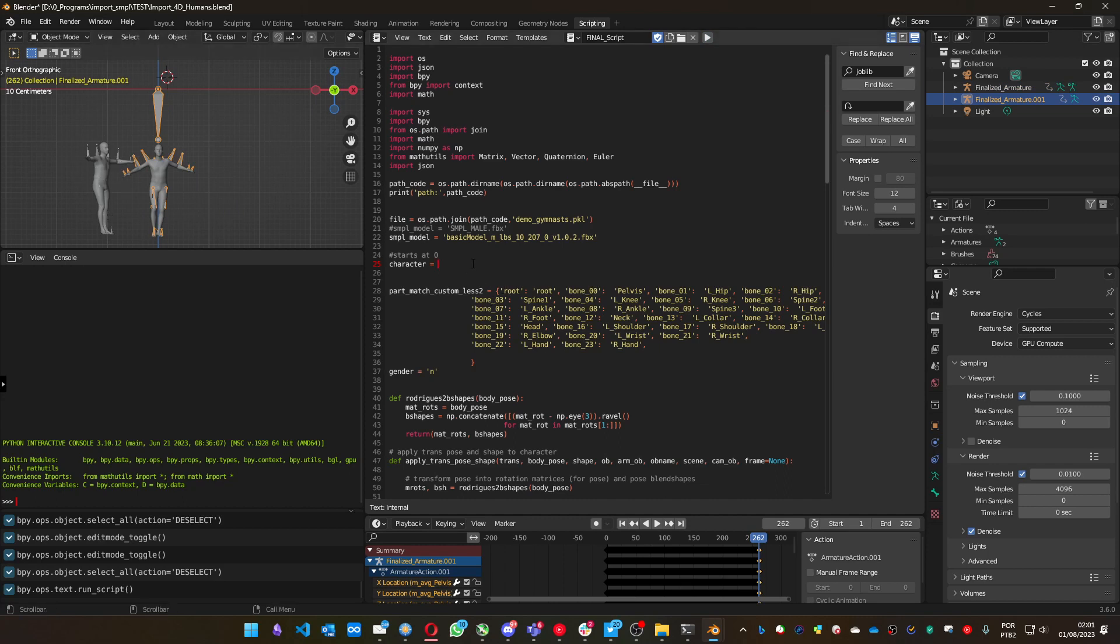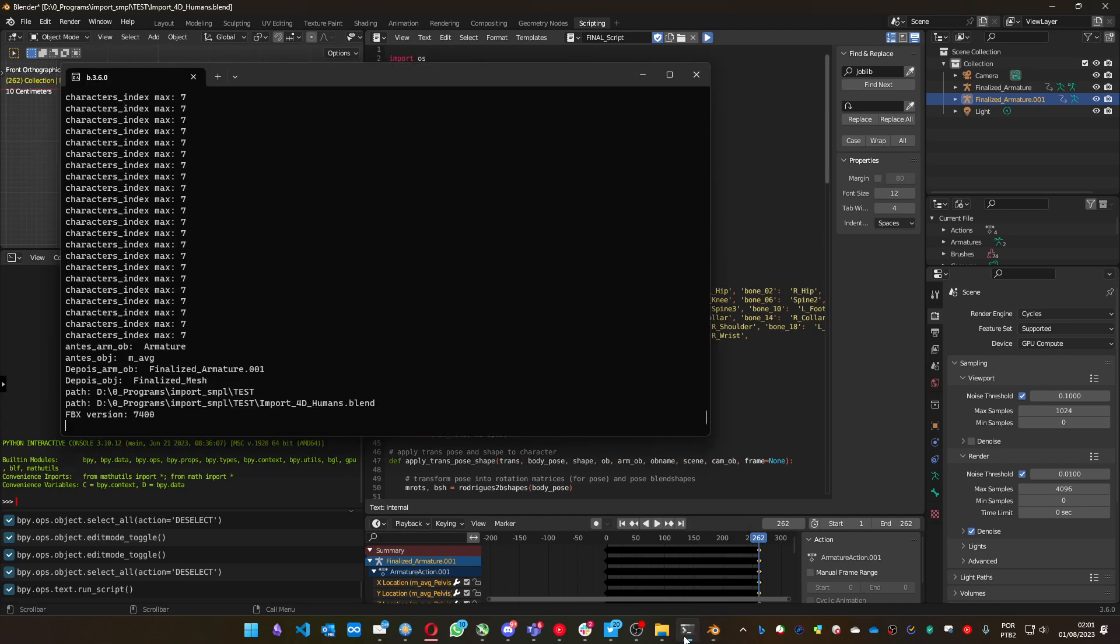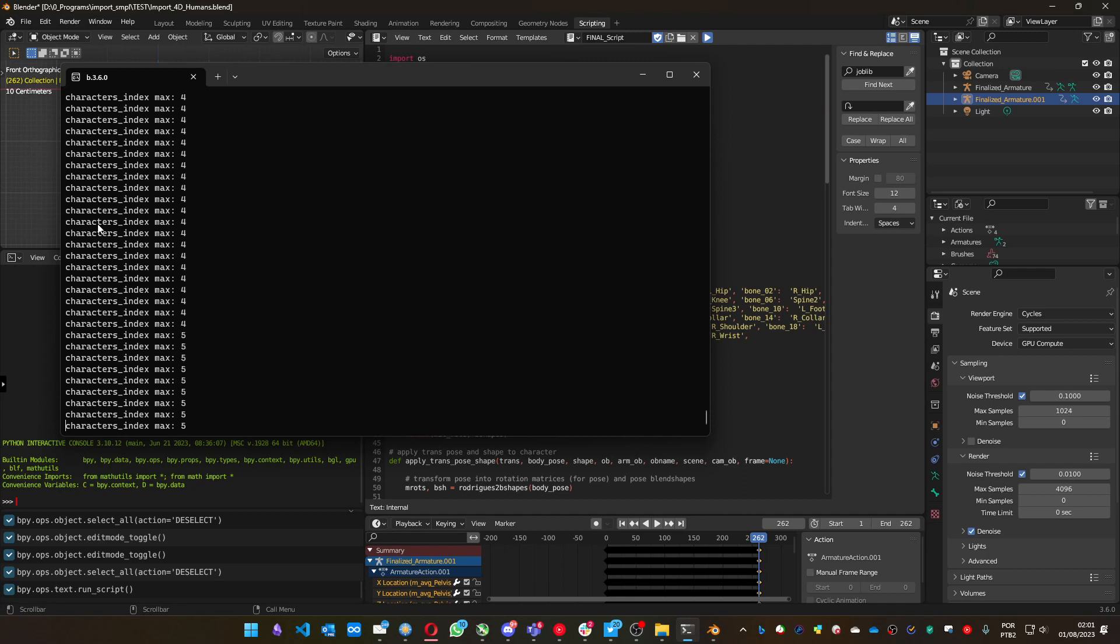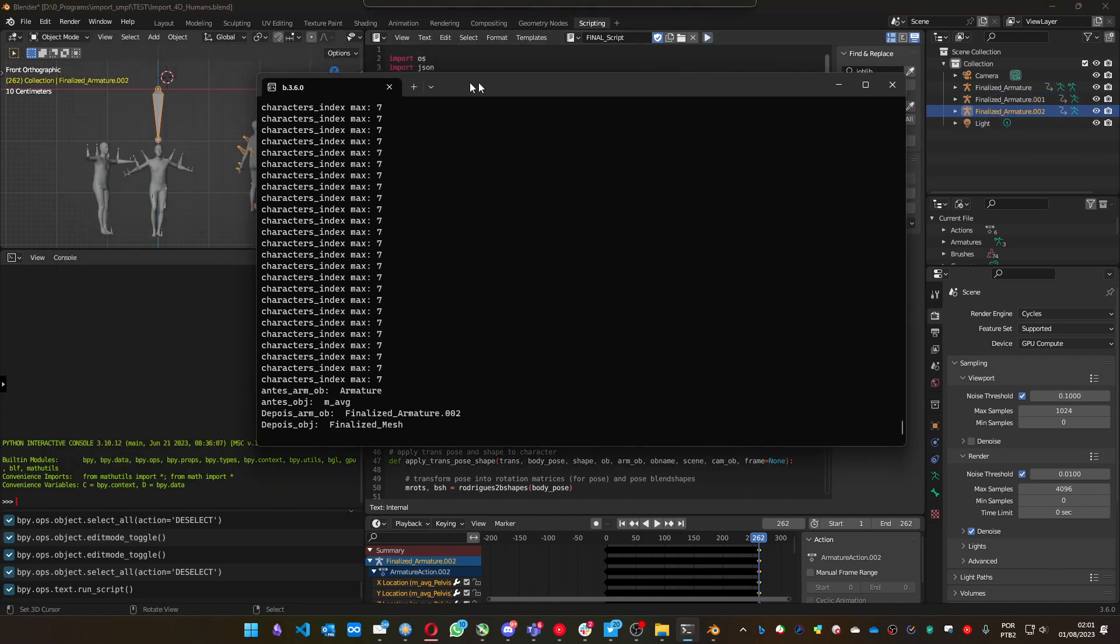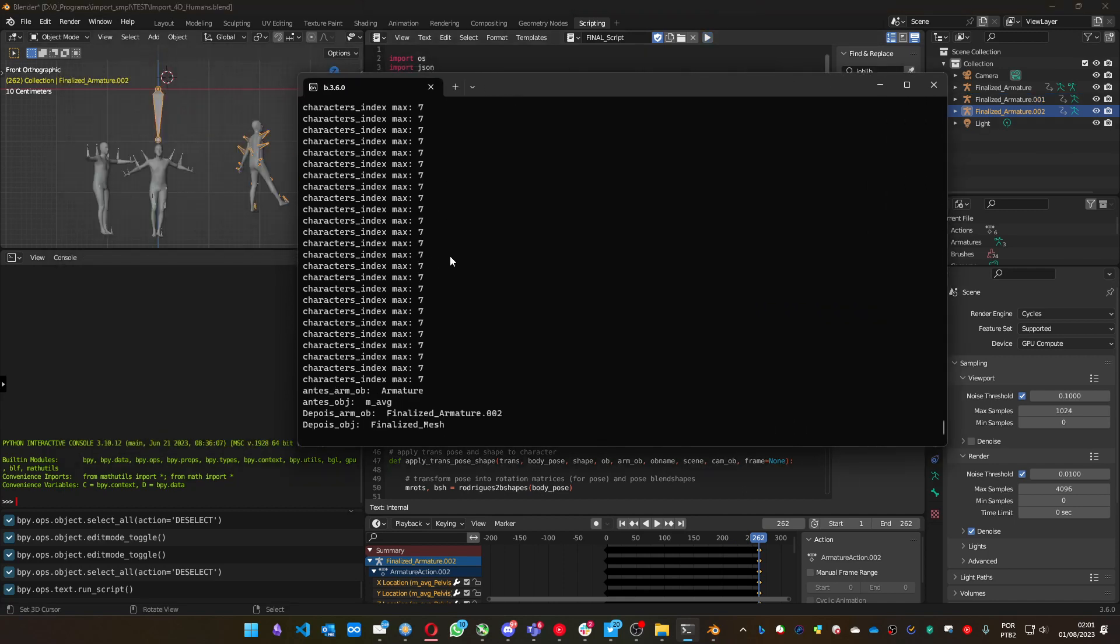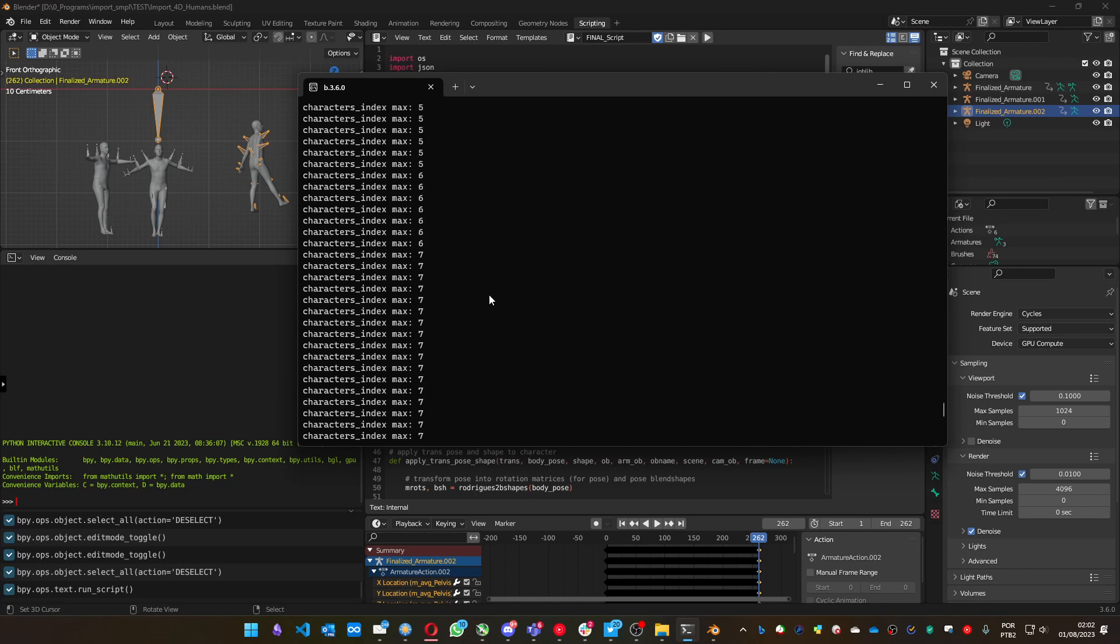You can load the third one, which is number two. Let me see the console. You can see here it's showing the maximum number of characters of each frame. So you can use up to number seven to load characters to your blend scene.